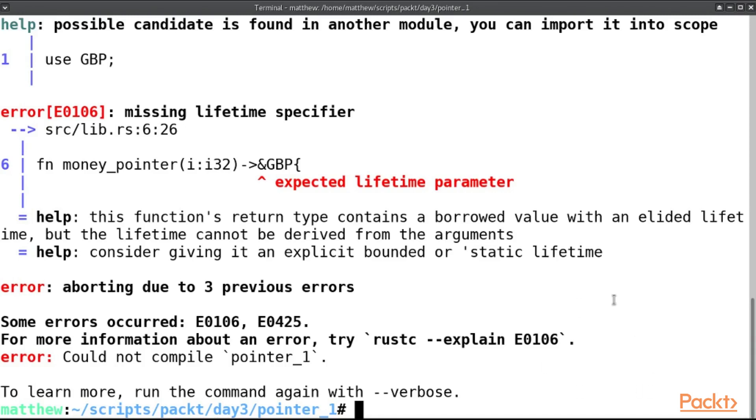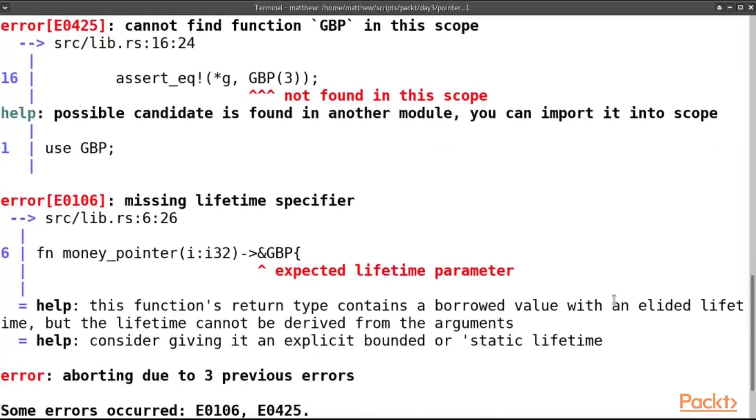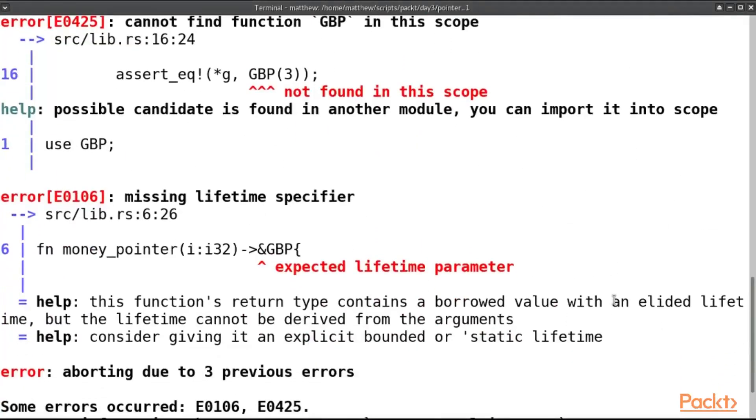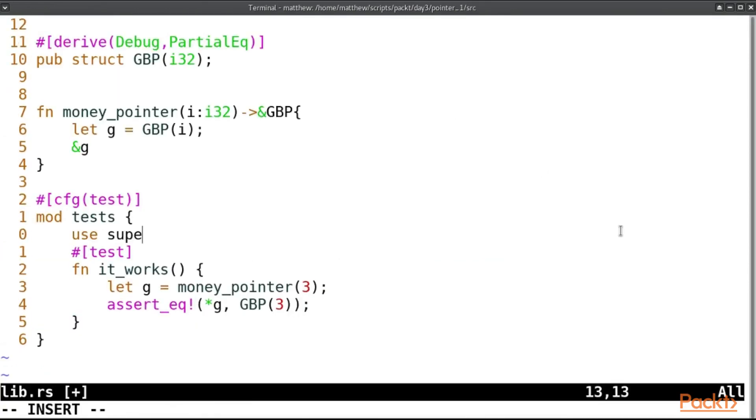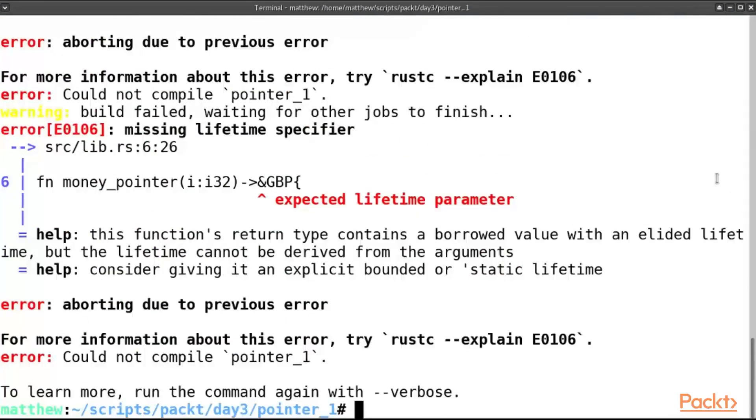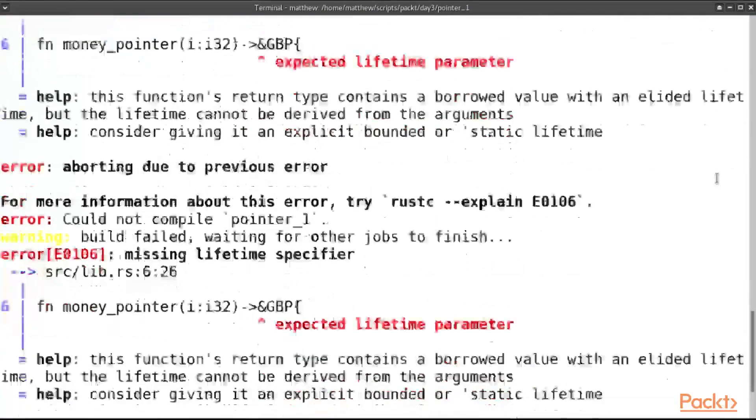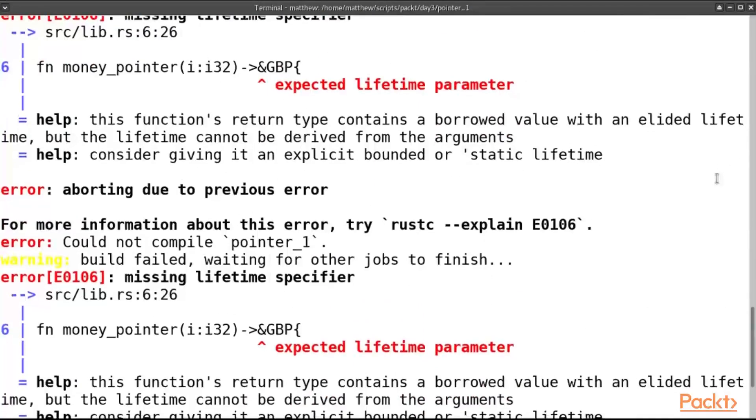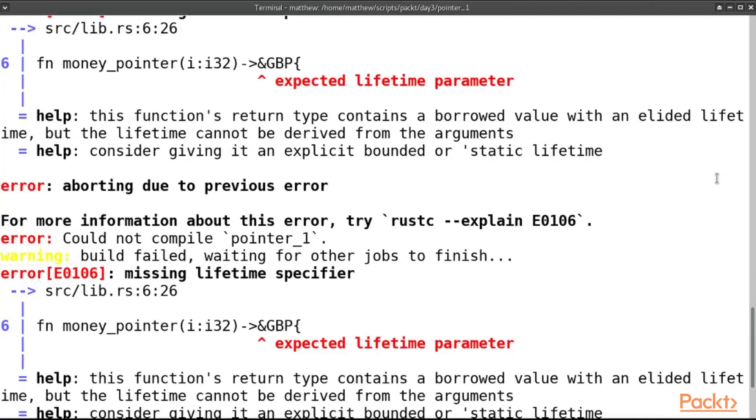So we run this. We have an error here saying expected lifetime parameter. What on earth does that mean? Well, basically the compiler is saying I want to know how long this parameter, this thing, is going to live, but it doesn't know, it can't know. So because it's returning something that's borrowed, we need to know how long that thing is going to live or when it's going to die.